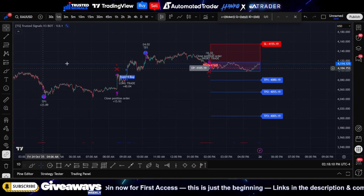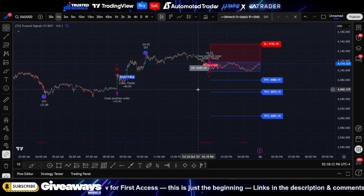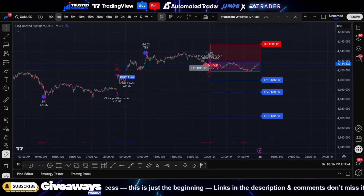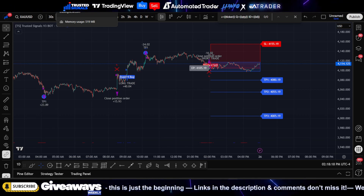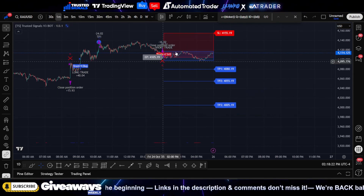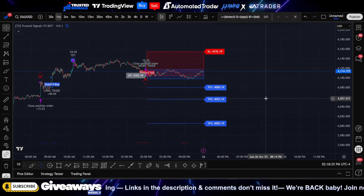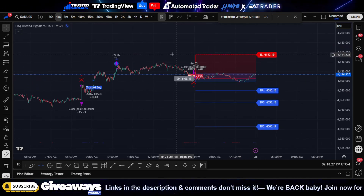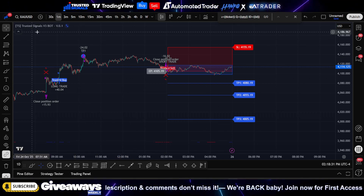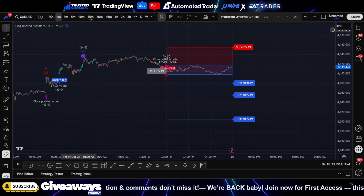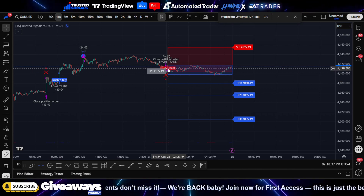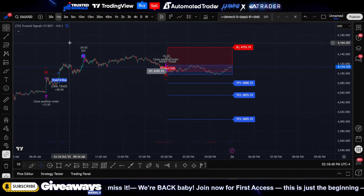Today we're going to look at the Trusted Signals v3 bot. If you want to set this up manually, remember that the advanced webhooks are releasing very soon, so it's literally going to be one click and everything will be set up for you. But if you're ready to start trading today, the v3 bot is going to give you the entry, take profits, and stop loss.